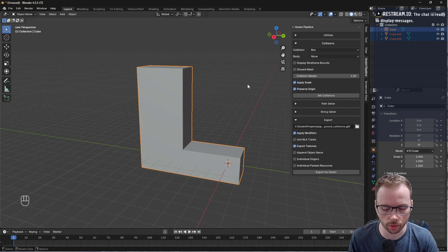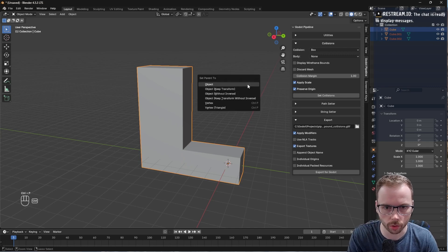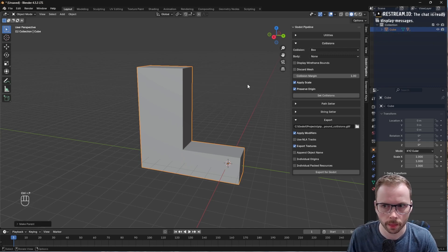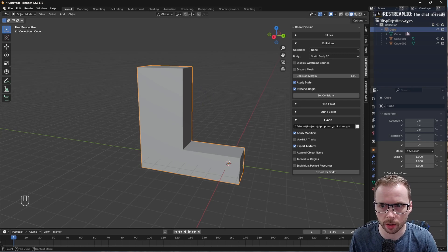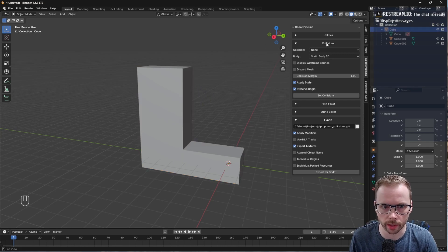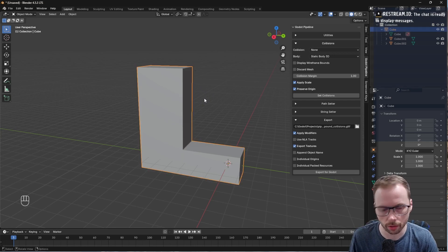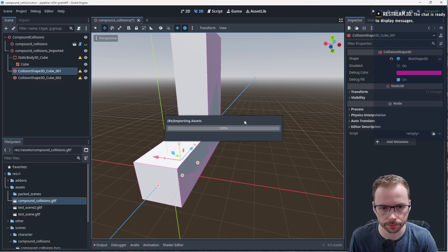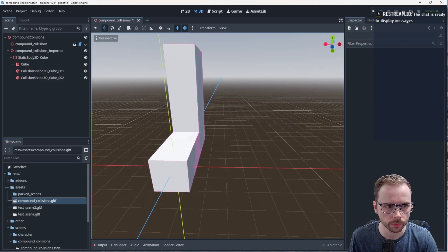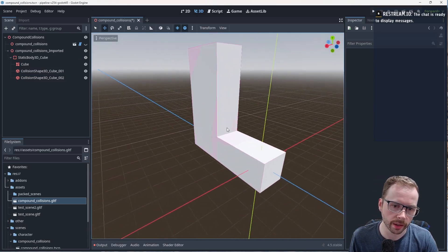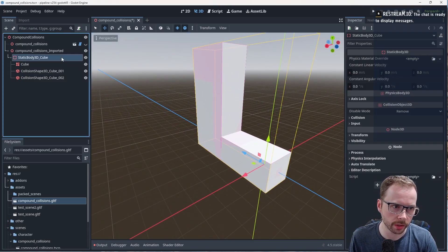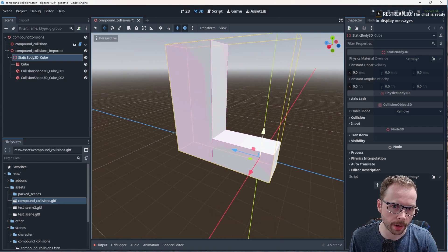If I hold Ctrl and then click on Q, we can go Ctrl-P parent object. Now we can see this parent cube is parented to those two collision shapes.